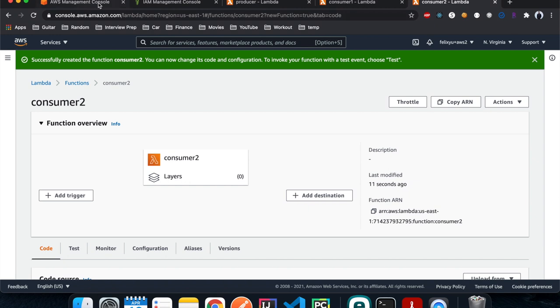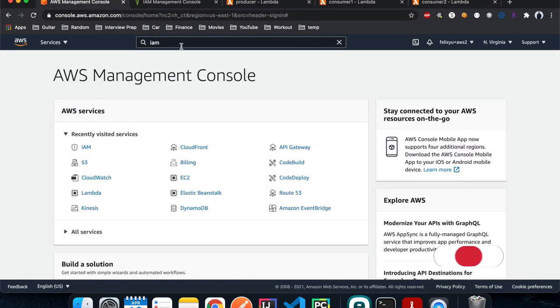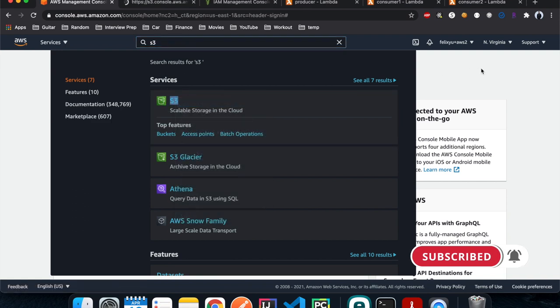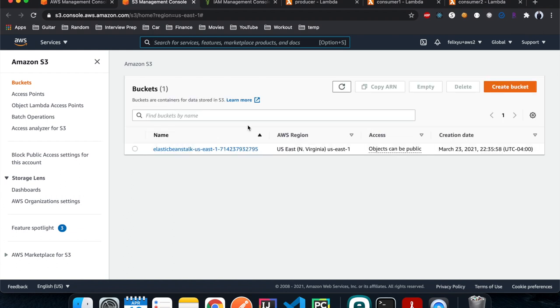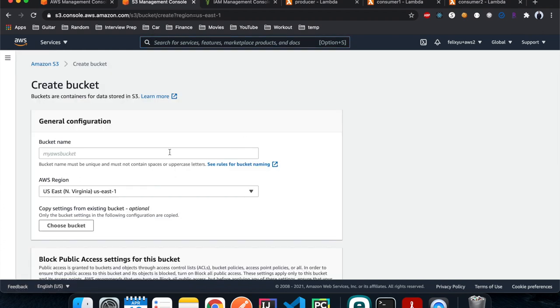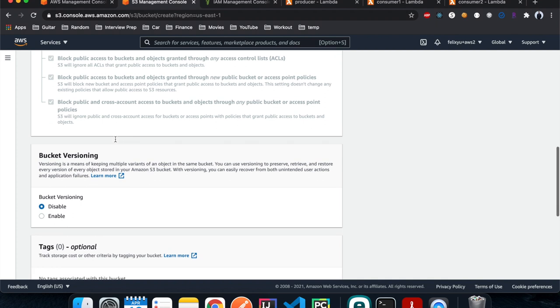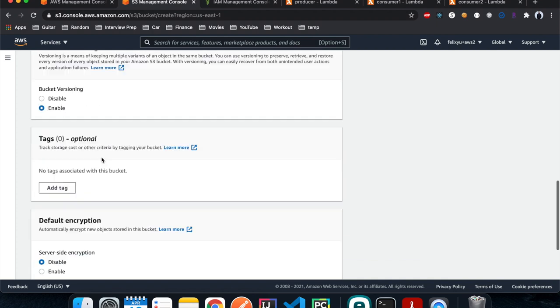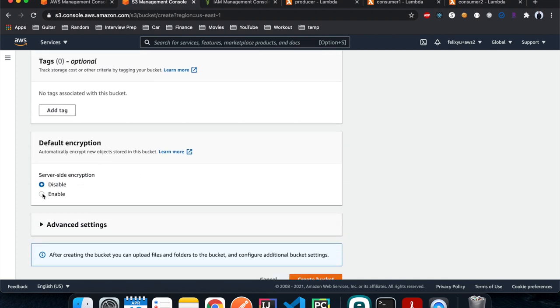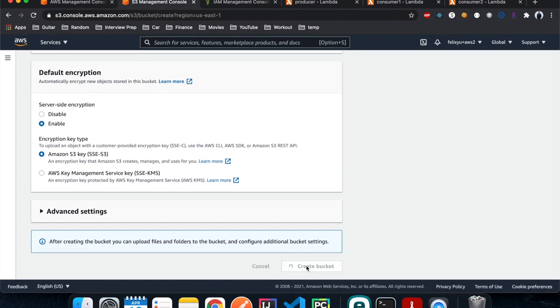Next we create an S3 bucket to host our data source. Go back to the console, type in S3, open in a new tab, click Create Bucket. Give it a name — 'jenmeister-data-source' — leave it in the us-east-1 region, enable versioning, enable encryption, then create the bucket.